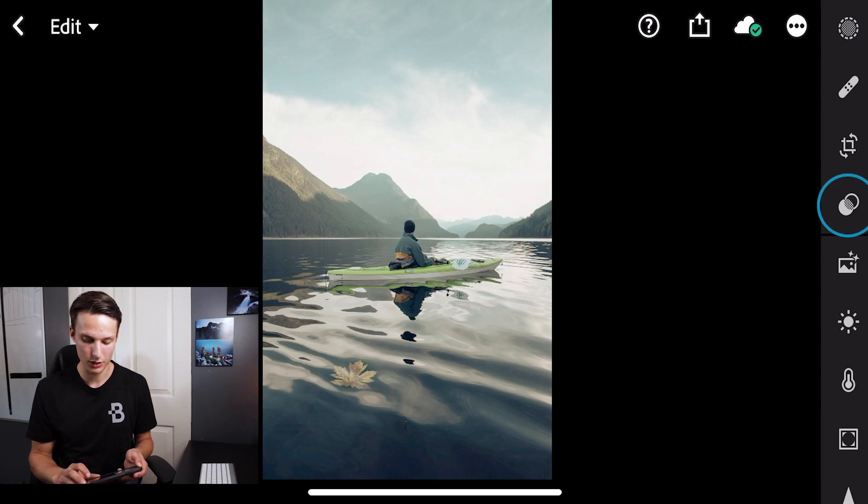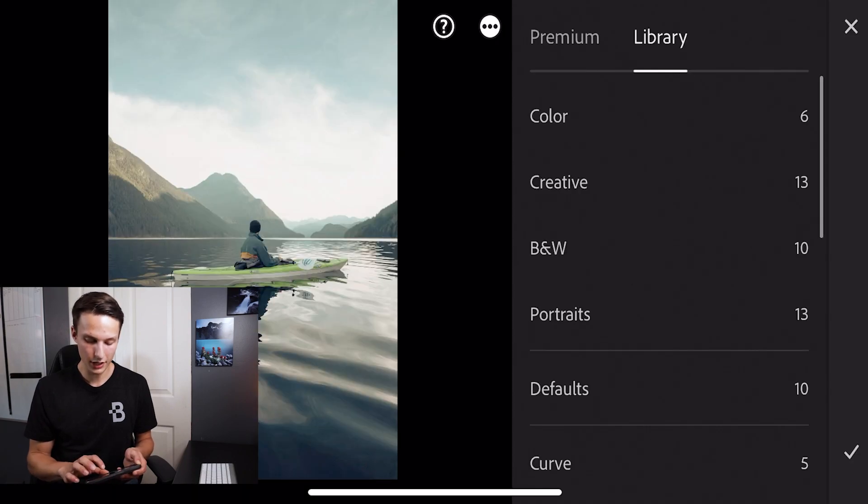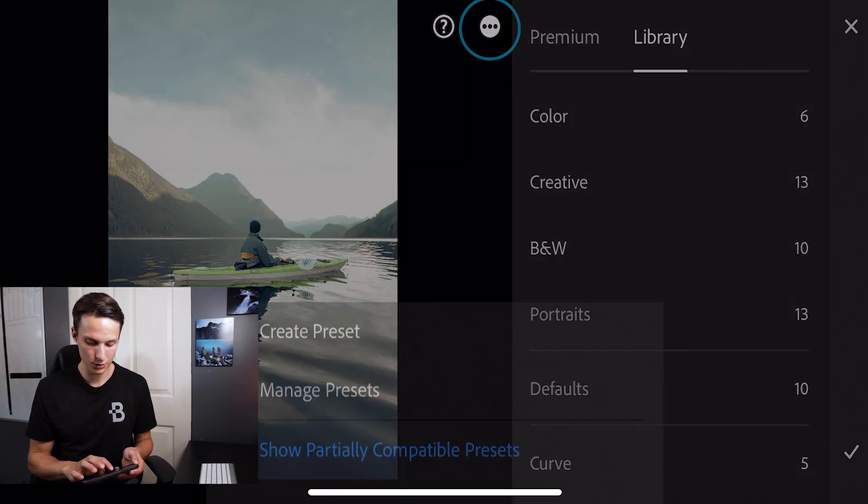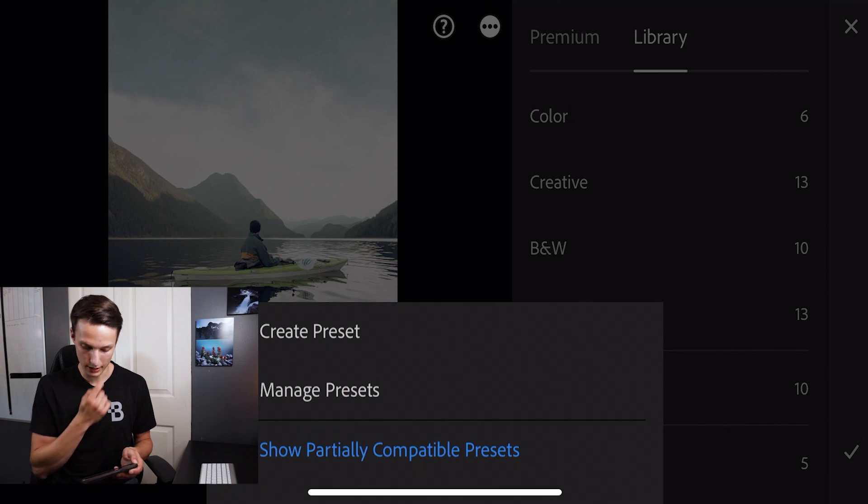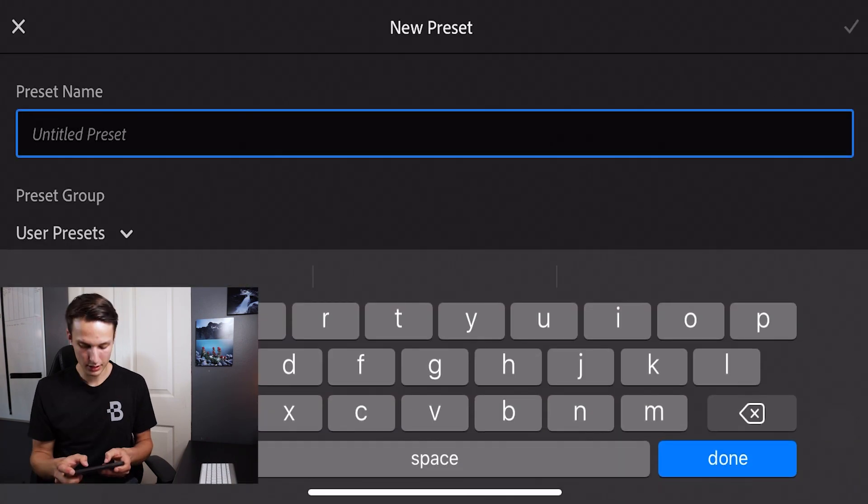Now what you have to do once you receive this file is actually create a new preset. Otherwise, this won't be saved. So to create a new preset, it's very easy. Clicking on the preset option, we'll then press the three dots icon and go to create preset.